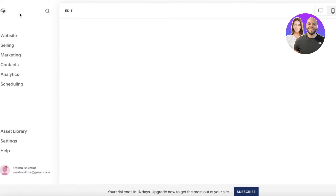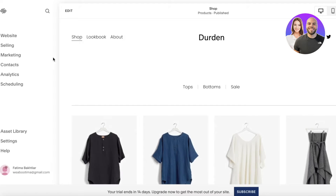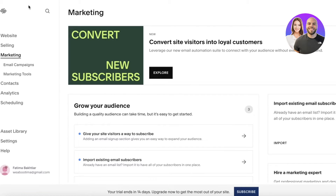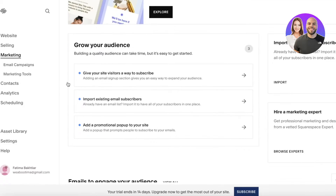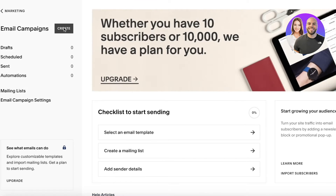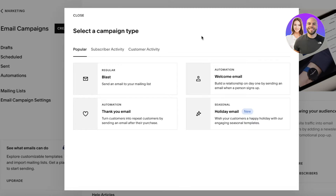Now that I've finished building the newsletter subscription form, I can get started with Squarespace's newsletter. I'm going to click Exit, and then click on Marketing on the left panel. Once I click on Marketing, you'll see your marketing tools and email campaigns. We have a promotional pop-up, announcement bars, URL builders and more. We want to get started emailing our newsletter subscribers, so we'll go into Email Campaigns.